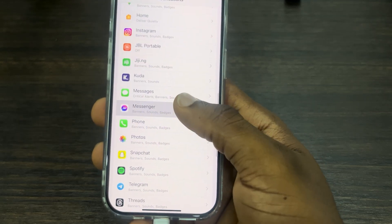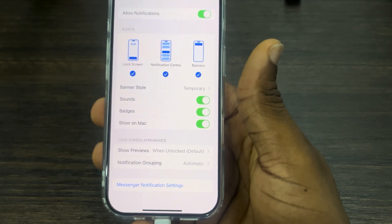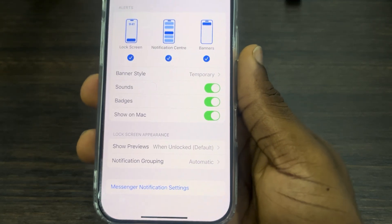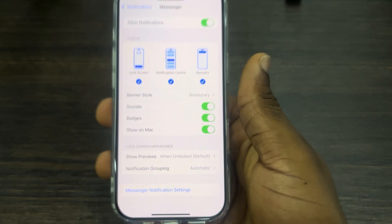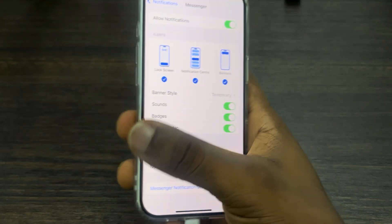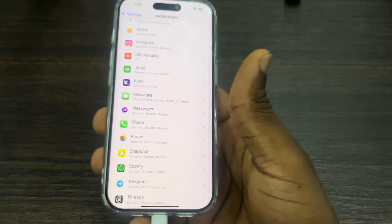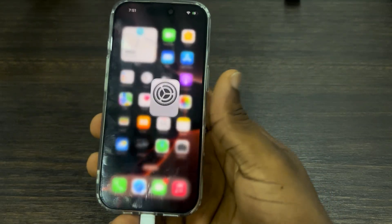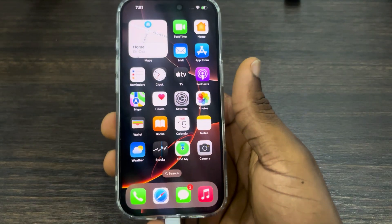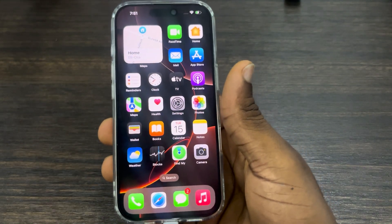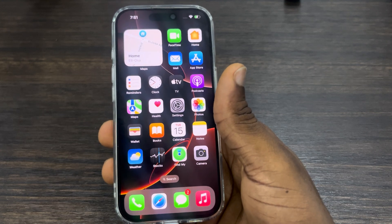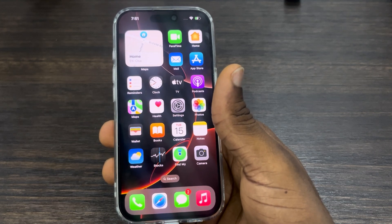If you are changing it for apps that you downloaded yourself, on some apps you are not going to see the option to change the notification sound — like Messenger, WhatsApp, Instagram, and others.